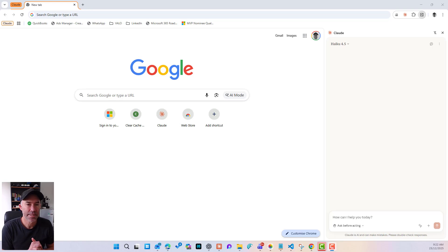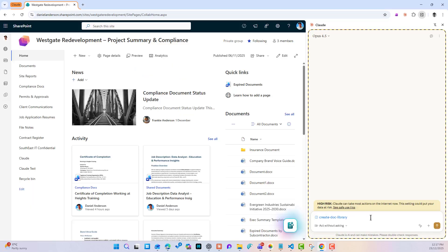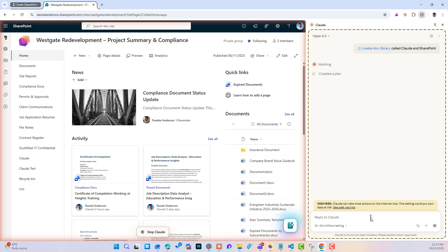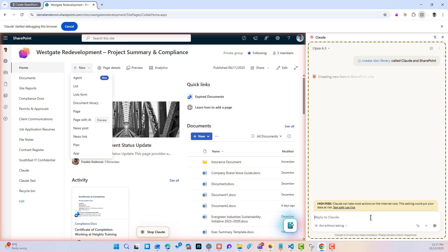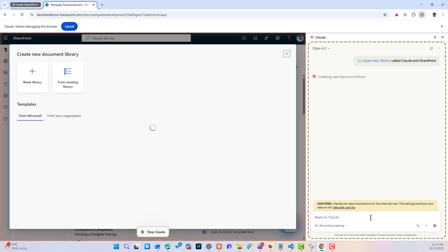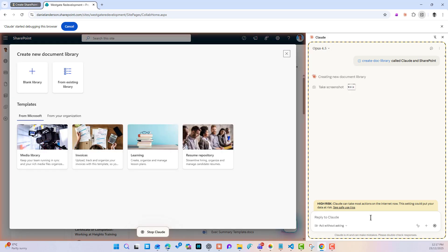G'day there, everyone. Daniel Anderson here. Anthropic or Claude has just dropped something really interesting, and that is the Claude Chrome extension for Chrome.